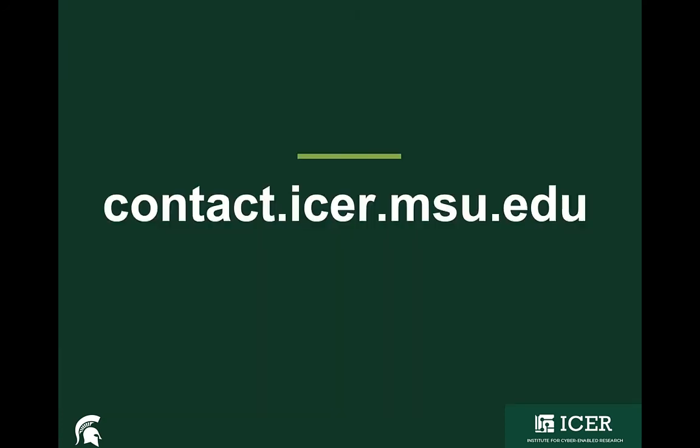So we've gone through the basics for writing your first job script. In the next video, we'll take a look at some specific examples of running an MPI job, an OpenMP job, and an array job. Thanks for watching. If you have questions, feel free to reach out to us at contact.icer.msu.edu. We also have open office hours from 1 to 2 on Mondays and Thursdays.